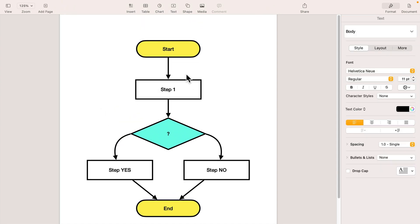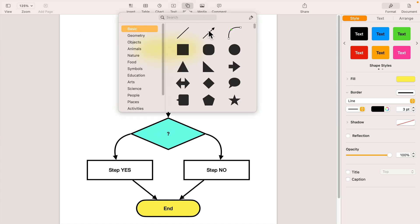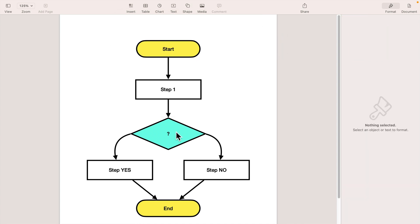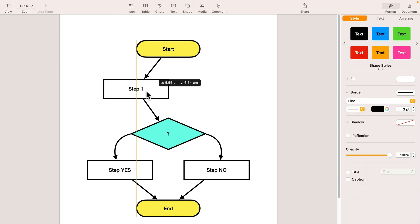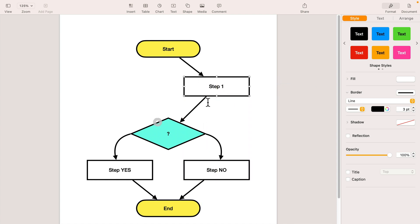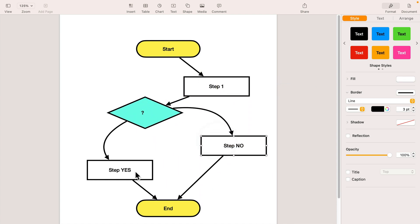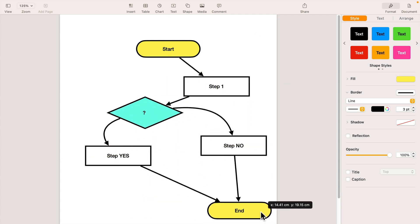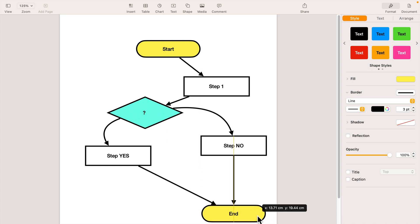Let's take a look. We start here, step one, some kind of question, step if yes, step if no, end of the flowchart. All right. And the best part is we connect our shapes with this special connecting line, so the connection line will follow the shape. If I move this step around, the lines are following this one, so it's harder to break it and much easier to modify it later on.